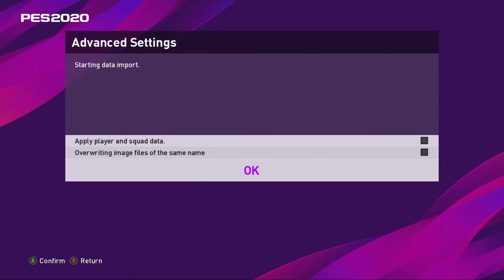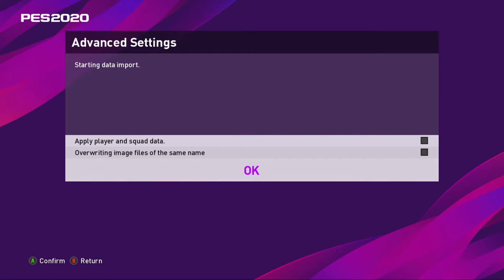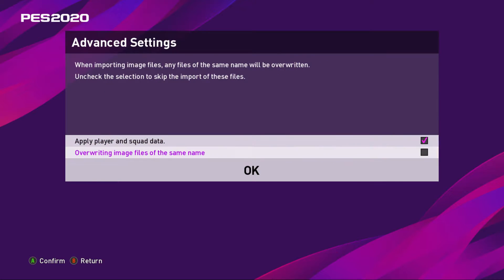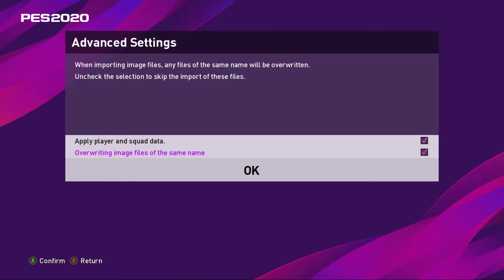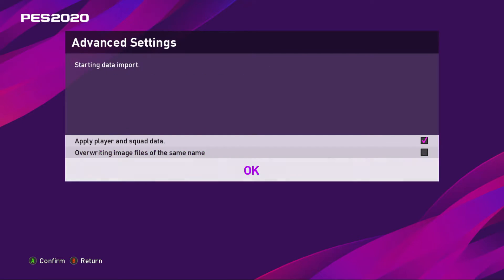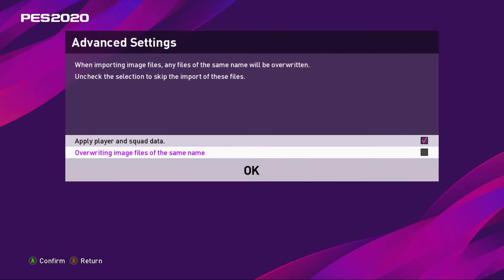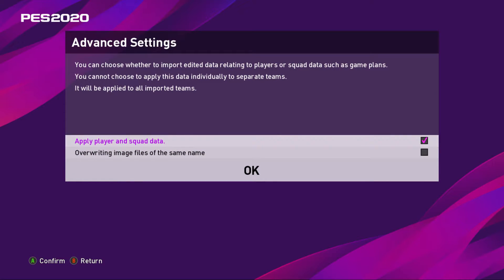And then the team will be imported. But because I already have the team, even if I were to import it... Apply player and squad data, so that means all the data that was there when I saved will go straight into the team.